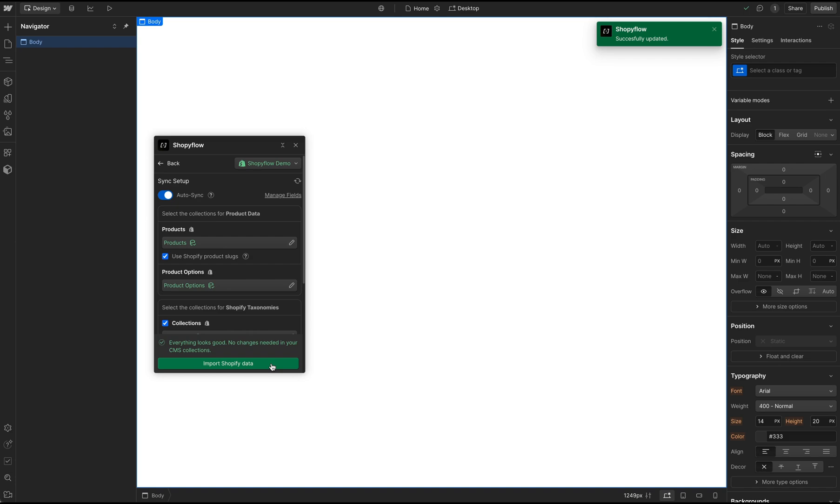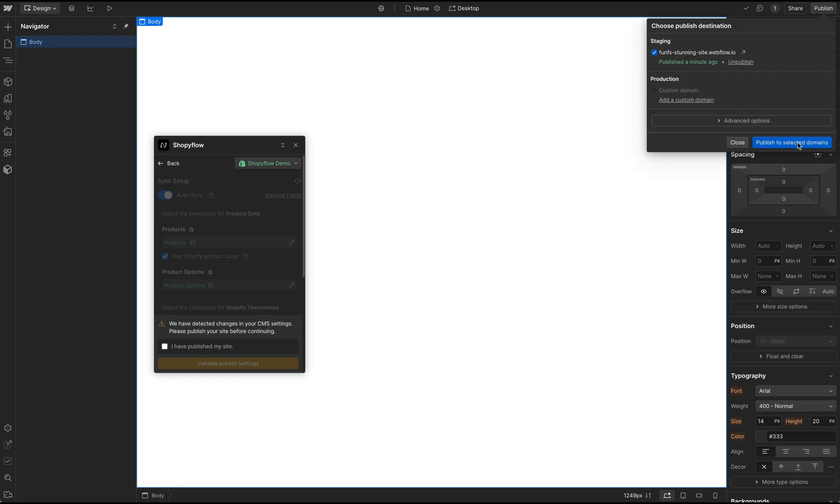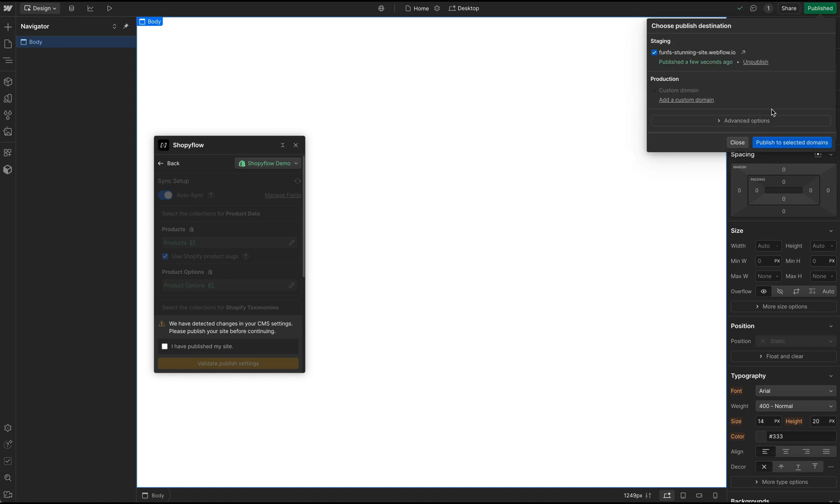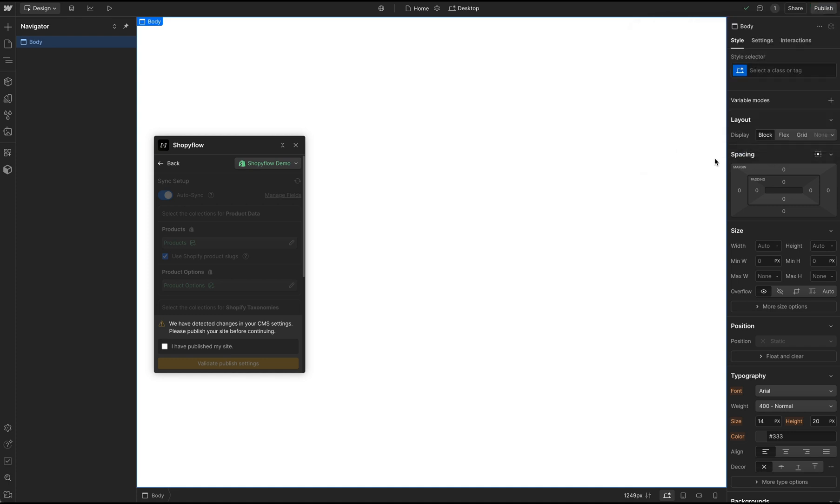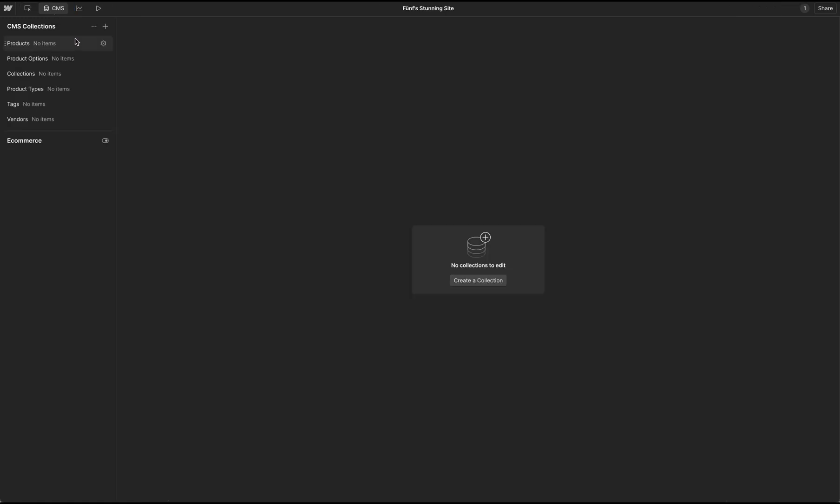The CMS collections are created. Once the collections are created, I am asked to republish my project. Let's do it and validate our collections. Let's open the CMS and confirm that all the collections are in place. And here they are.